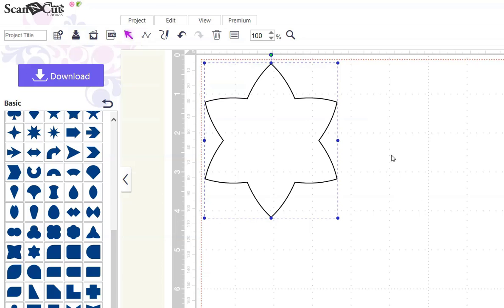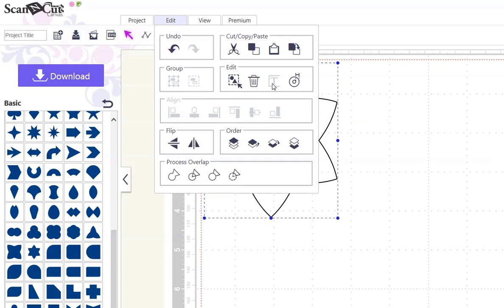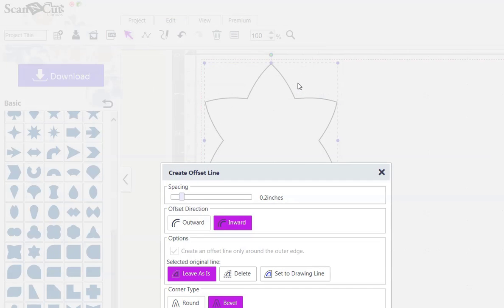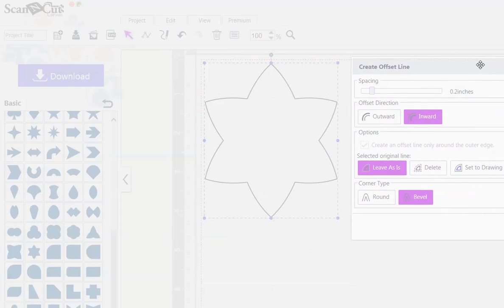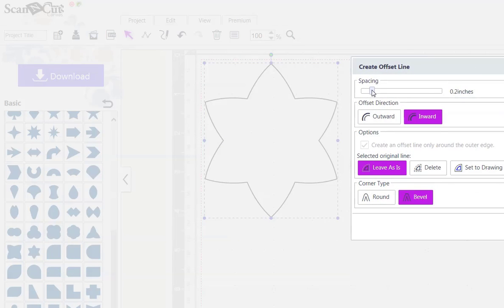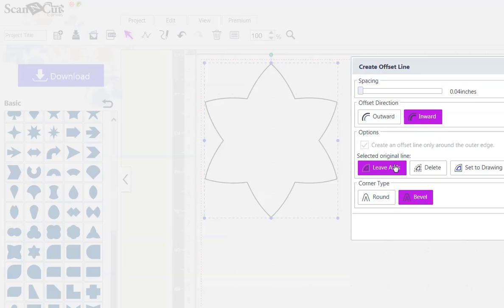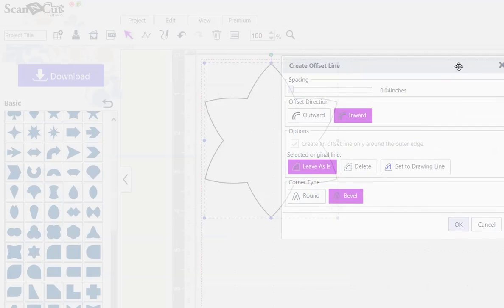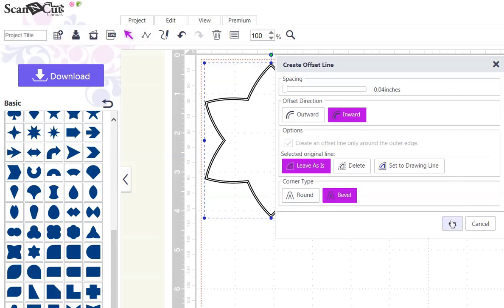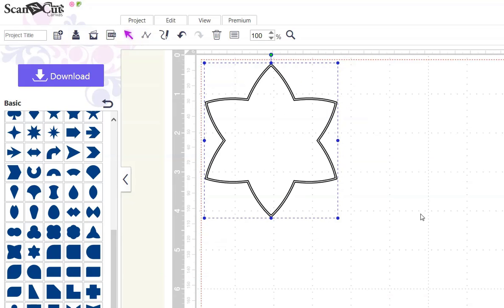First, it's a single line, so we need to create a double line to provide a channel for our marker to run through. So, with the shape selected, we'll hit Edit, Create Offset Line, and we're going to create one that's as small as we can get. I'm going to make it an inward line, leave as is the original line, and I want it to bevel. Click OK. So now we have a double line.